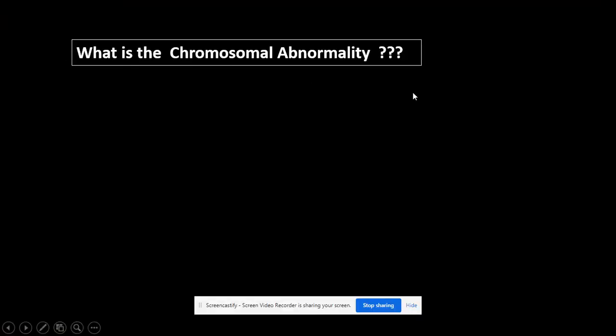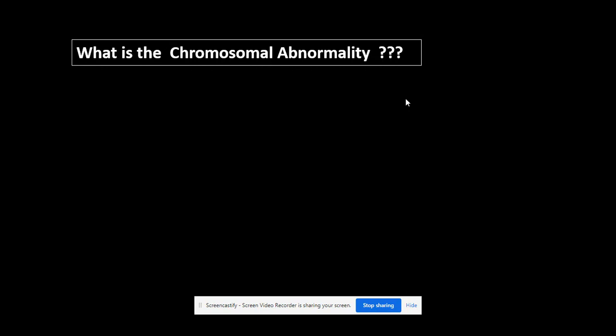Hello guys, hope you're doing well and hope you're safe at home. Today I'm going to be talking about chromosomal abnormality, which is our new activity.